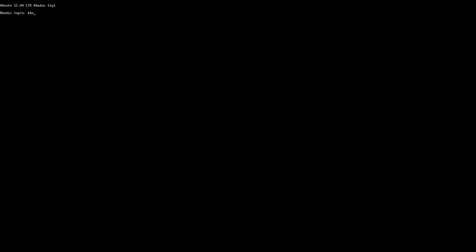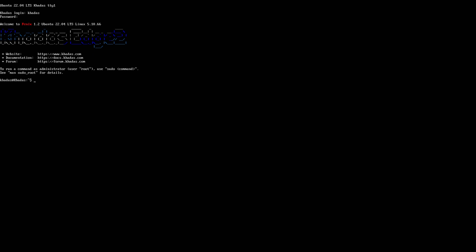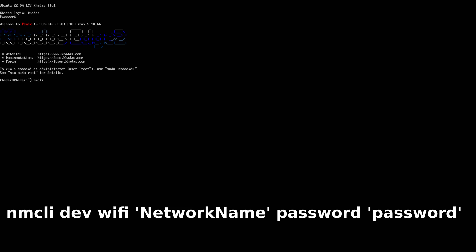Then login, the login name is Khadas and the password is Khadas. Now we first connect our Wi-Fi. I am using nmcli, Network Manager for CLI. It is simple to use. So nmcli dev wifi, then your network name, then password and type your password.